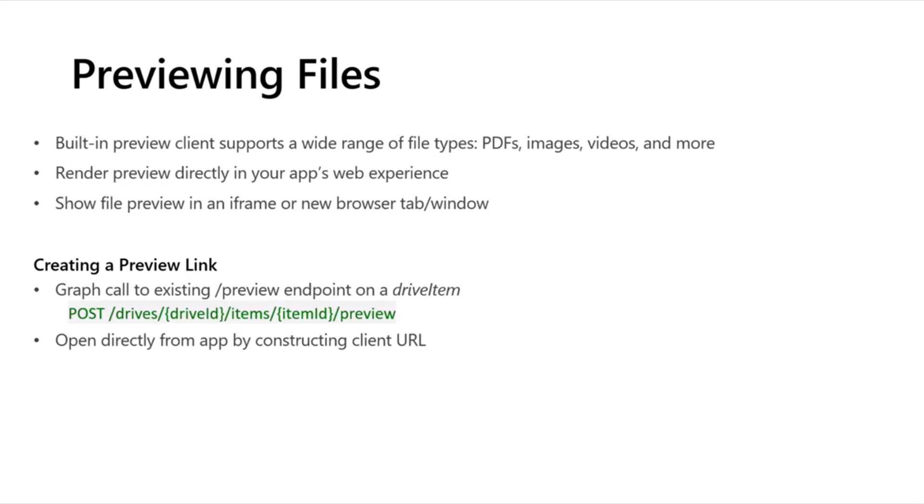So, you can render a preview of files directly in your custom application, right in your app's web experience, and that preview can be either showing up in an iframe, or again, you can open up in a new browser tab or window. Doing that is pretty straightforward, and then you'll see it in the demos a little bit later, but you make the graph call. Again, all the SharePoint Embedded interactions come from your app making calls to Microsoft Graph. You can make a call to the existing slash preview endpoint on a drive item. So, you make a post request there. There's the actual endpoint. And when you do that, you get a get or post URL back in the response from that, and you can direct users either to that or make that the href of an iframe. And so, pretty straightforward for opening previewing files, and I'll show you what that looks like in just a moment.